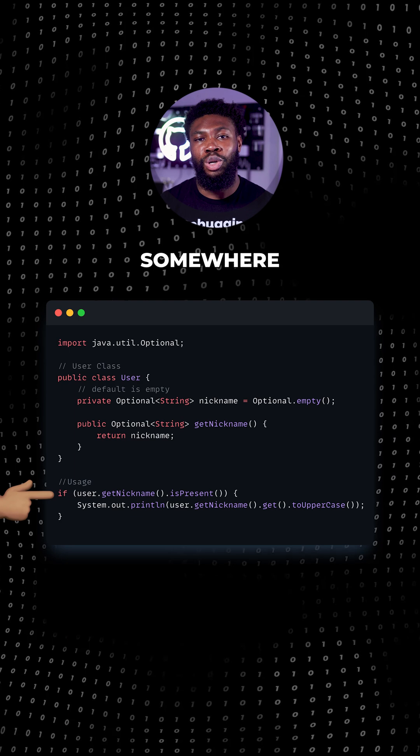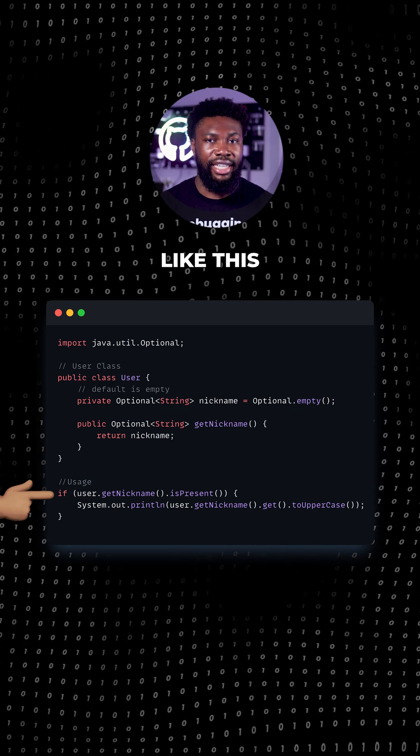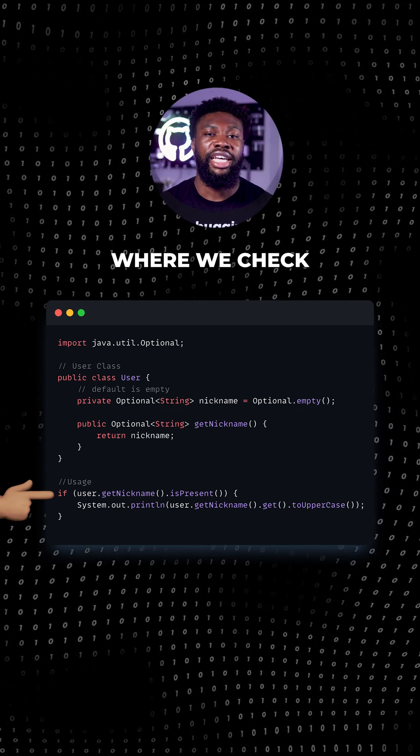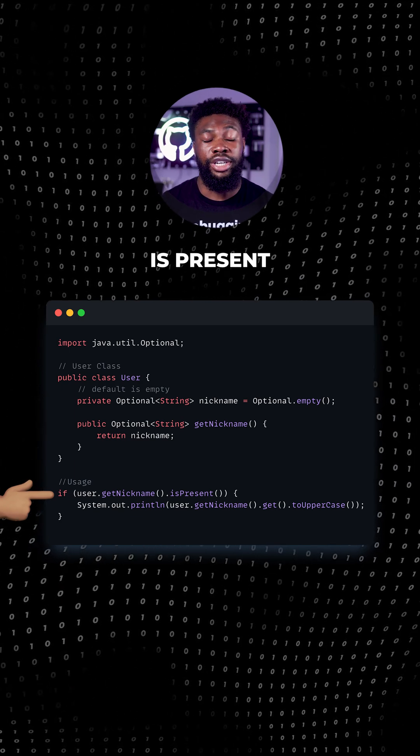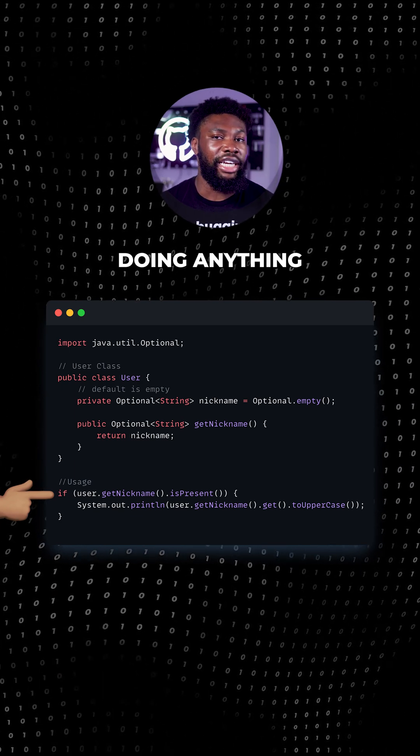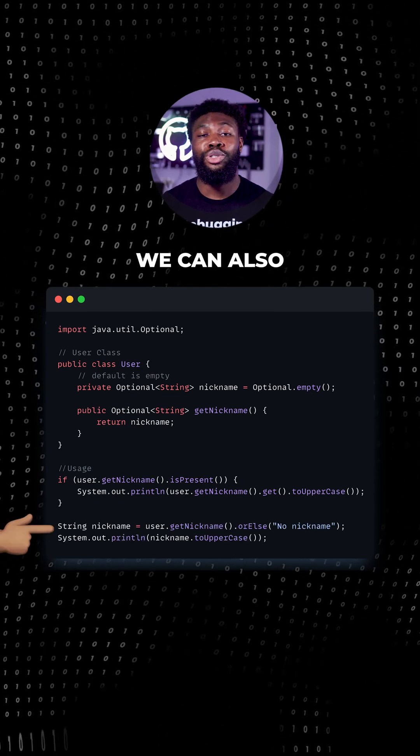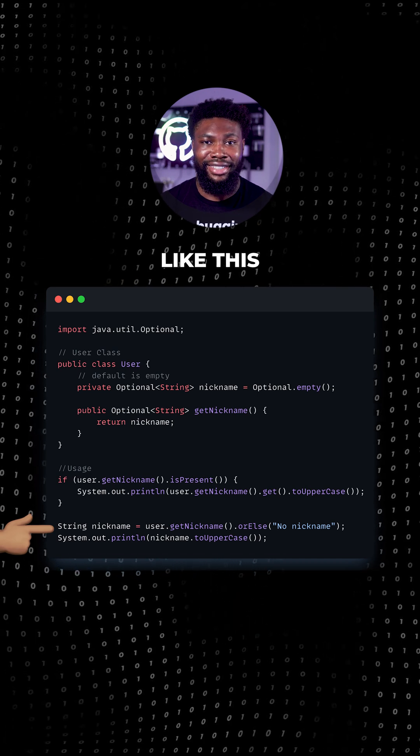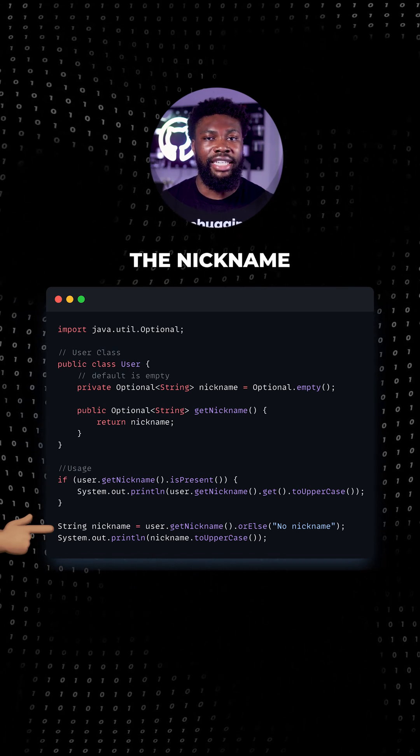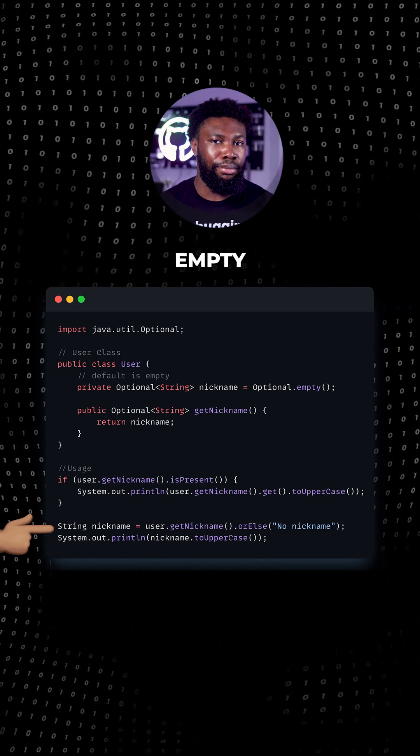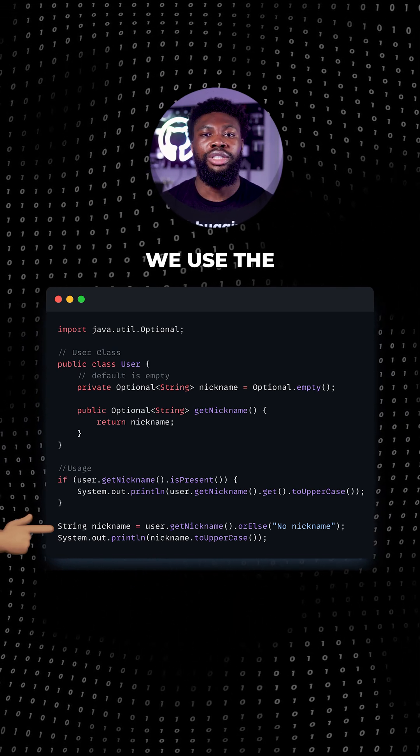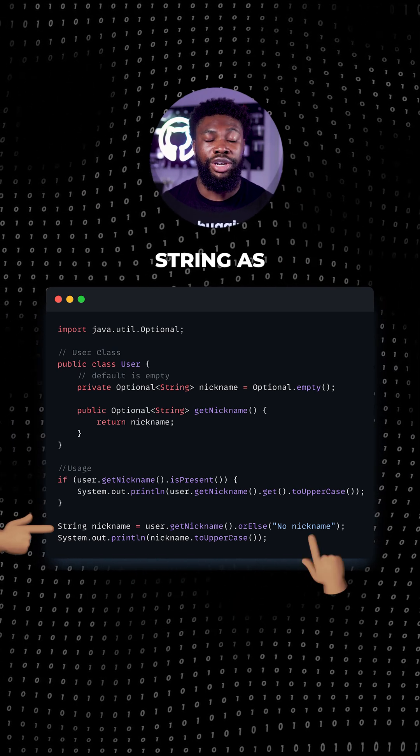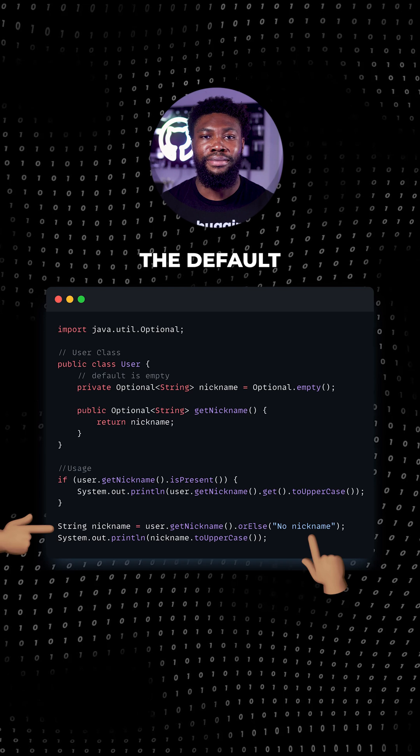We can now later access it somewhere in the code like this where we check if the value is present before doing anything. We can also condense it to one line here like this. We try to get the nickname and if it's empty, we use the known nickname string as default.